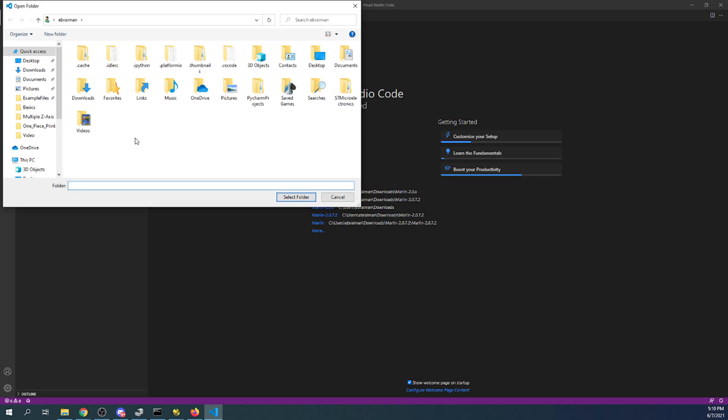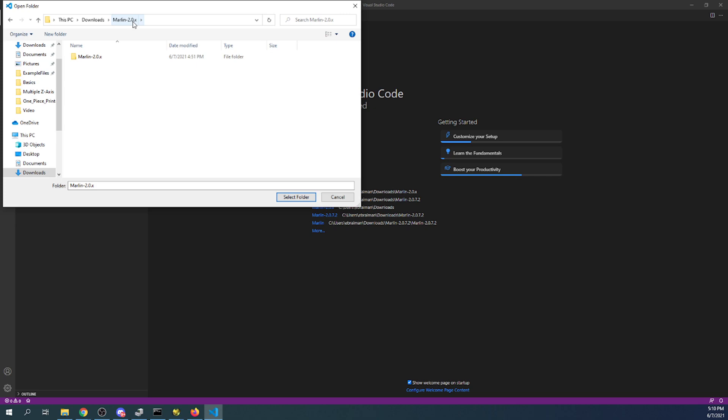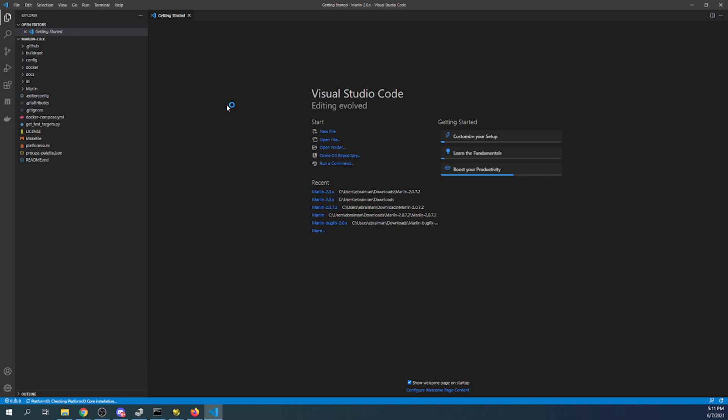I'm going to open the folder. I'm going to go to my downloads folder where I downloaded Marlin from Marlin's firmware website. And I've already extracted this so you're going to have to go into the Marlin folder then the next Marlin folder then select folder.